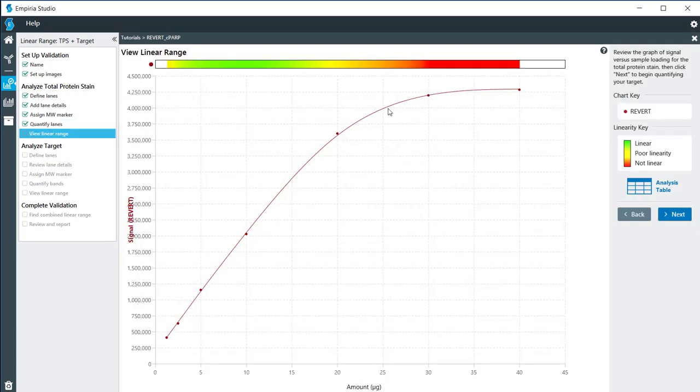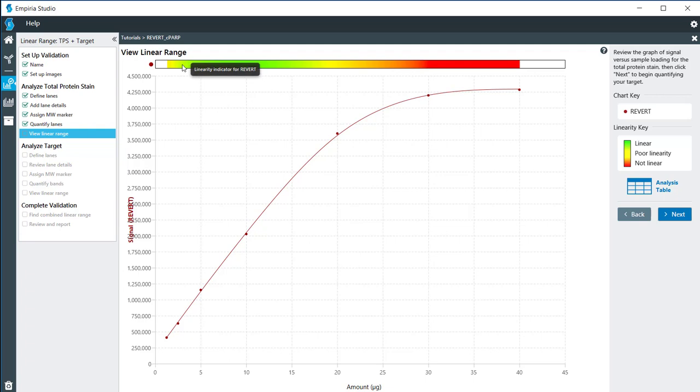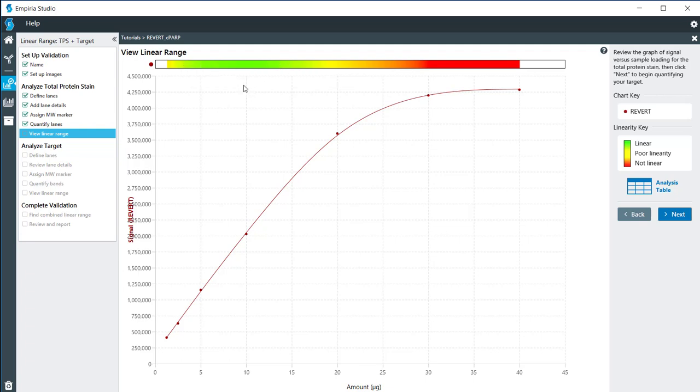Now we have a graph that plots the signal from the revert versus the amount of protein loaded. Up here at the top we have a graph or a color scale of what is the best range for linearity. What we're looking for here are these areas of green. Once we analyze the next image we'll be able to look at those combined.